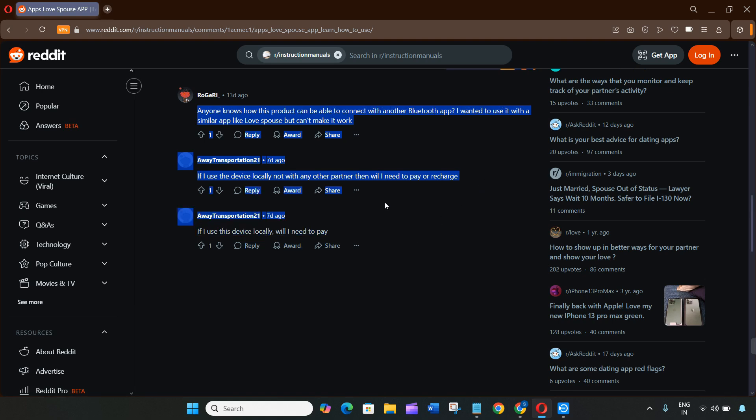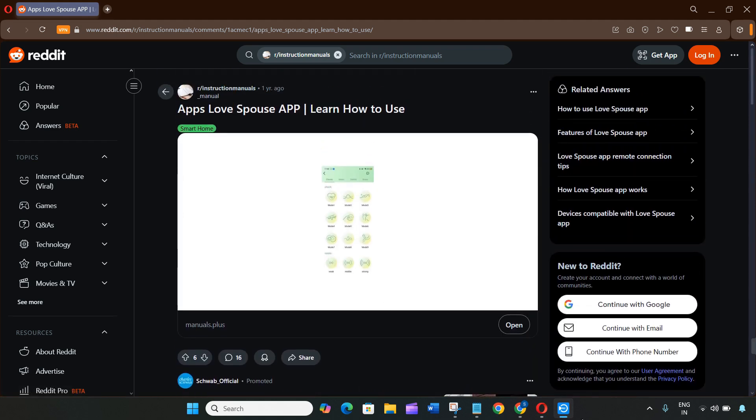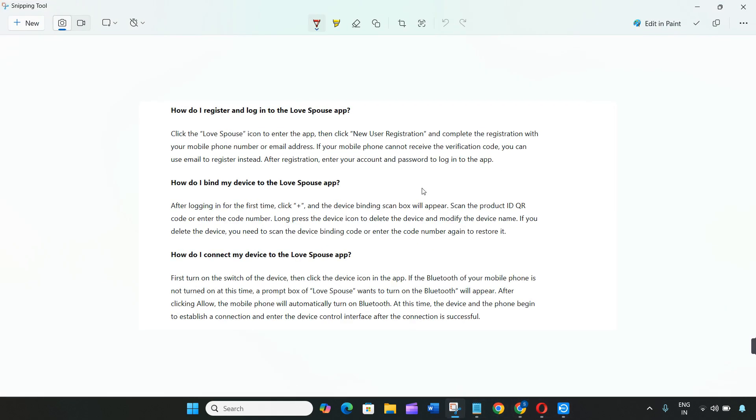Open the app and go to the device binding section. Power on your device by holding the button until it lights up. It should pair automatically.